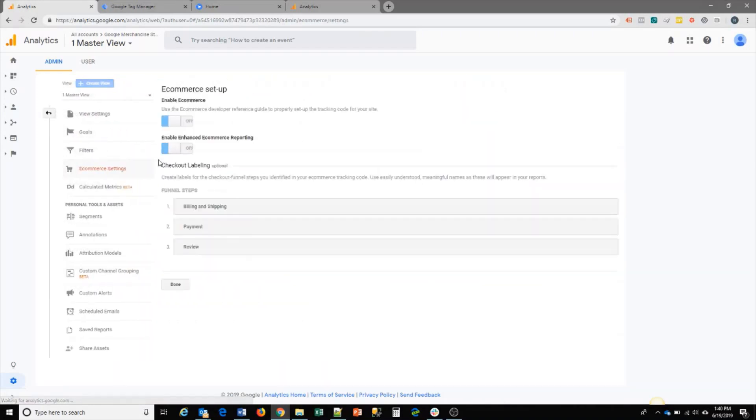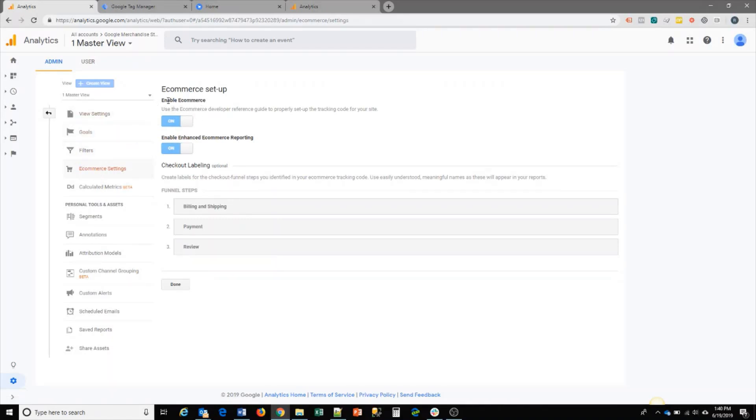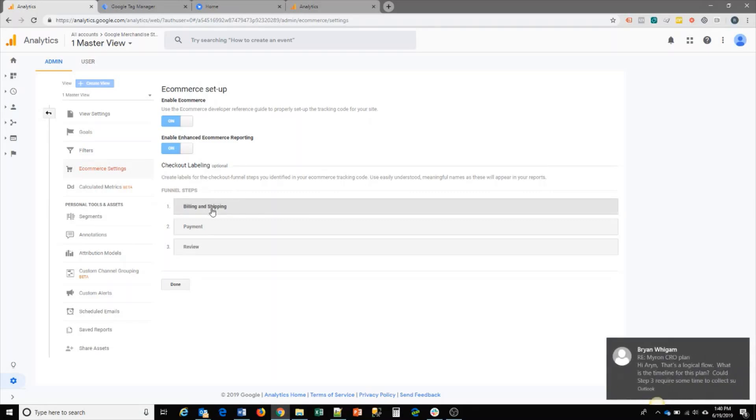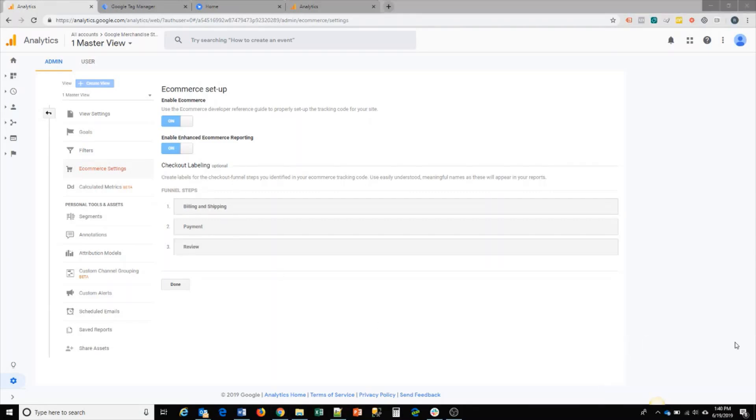From there you click on Ecommerce settings and turn on Enable Ecommerce and Enable Ecommerce Reporting. This will allow you to get additional reports within your Google Analytics platform. Another thing you can do is define your funnel steps. This is your checkout steps. You can define it so you can name it here and it will show up in your Google Analytics report.